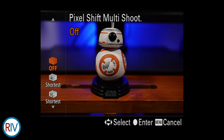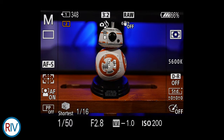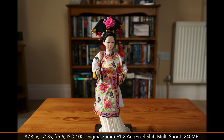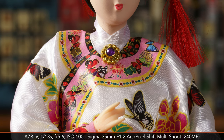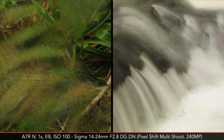The a7R IV has an extra feature that works with the IBIS mechanism called pixel shift multi-shooting. When taking a picture with this mode activated, the camera captures 16 photos and, between each frame, moves the sensor by half a pixel 8 times and 1 pixel another 8 times. The result is an impressive 240 megapixel photo. Note that the 16 images must be composited in post using the Sony Imaging Edge software, the camera must be on a tripod, and there should be no moving subjects for optimal results — anything not stable in the frame can create artifacts.